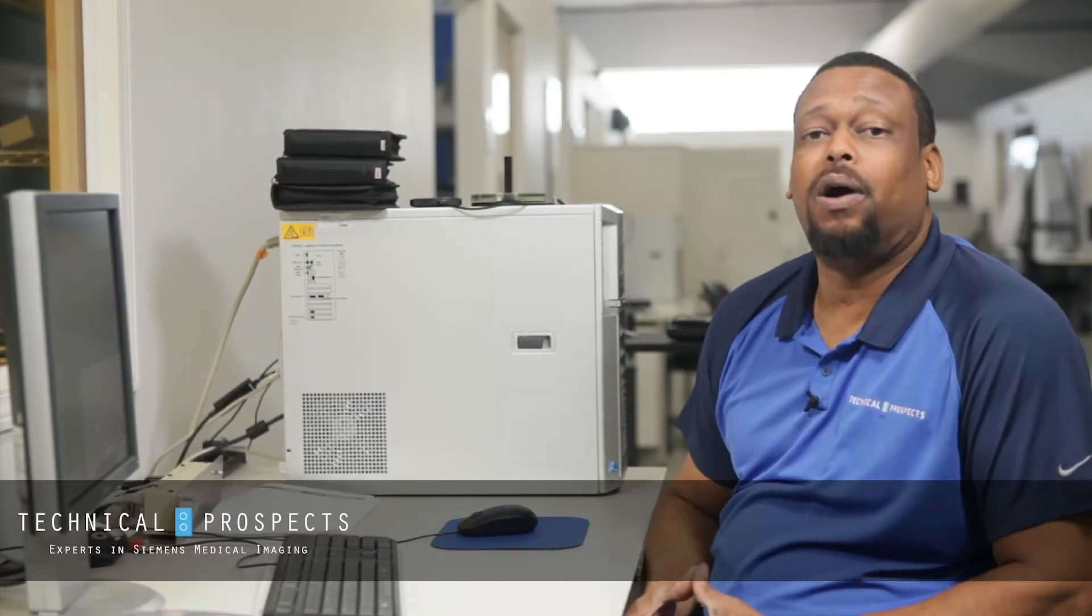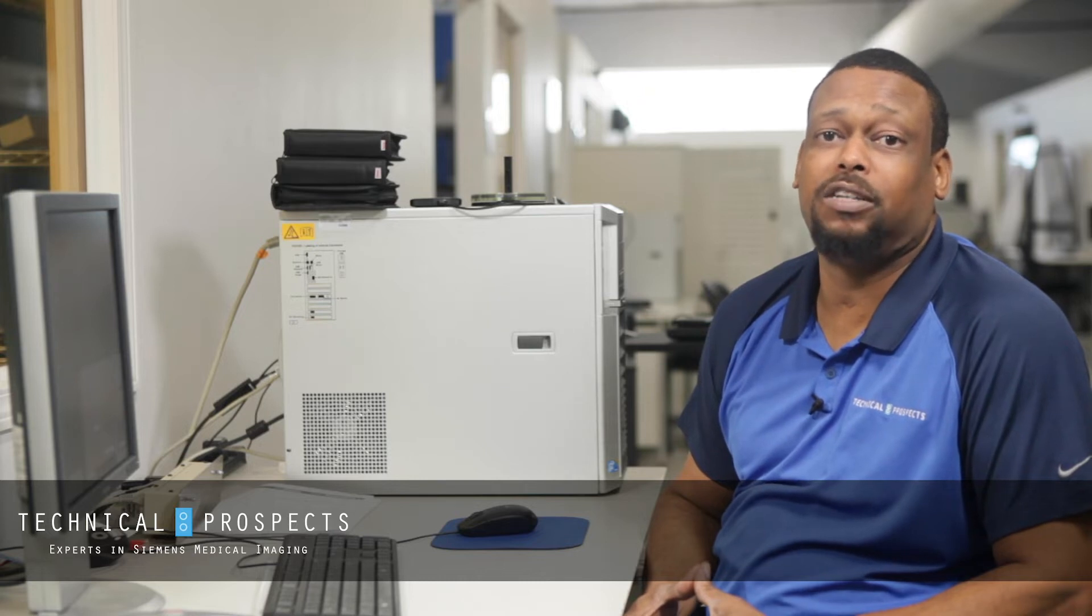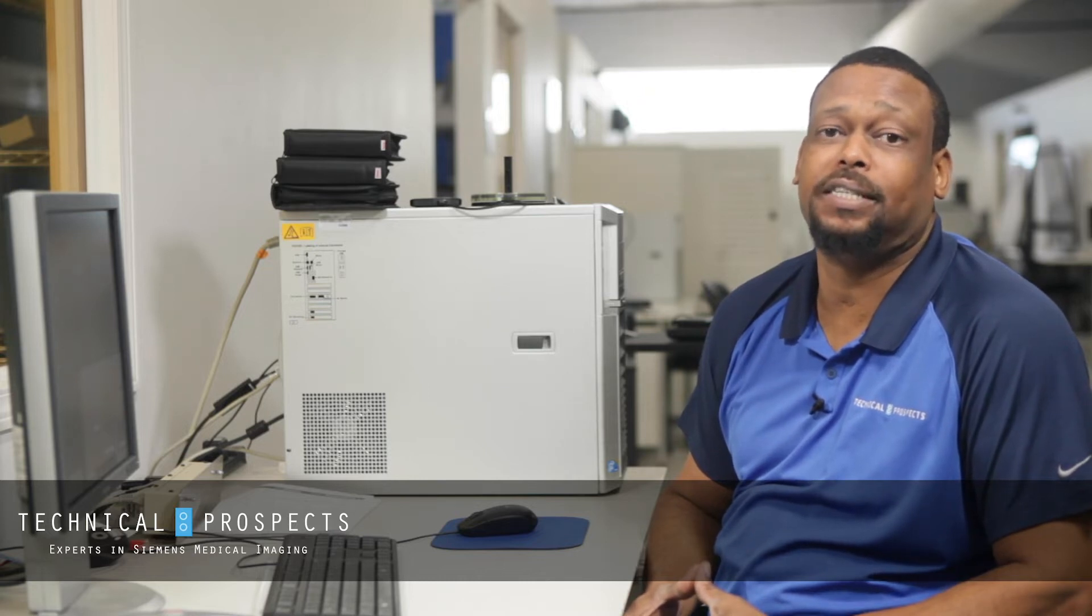Hi, this is Joe with Technical Prospects coming to you again with another Tech Tip. Today we'll be discussing how to access and save your files for your tube history on your CT system.